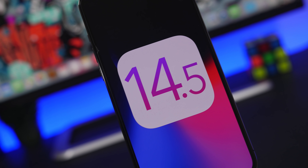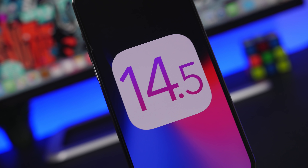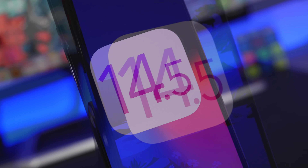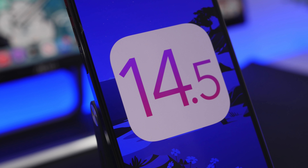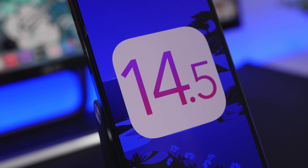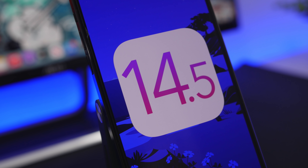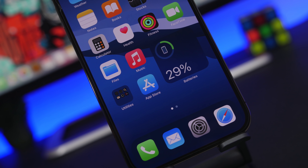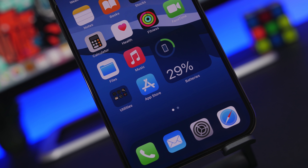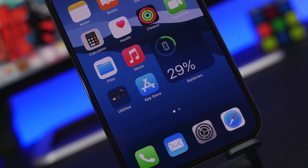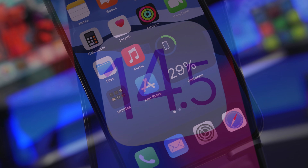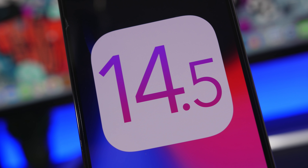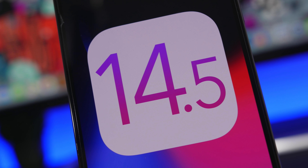Hey, what's going on everyone, this is AriVuze back with another video. Today we're talking about iOS 14.5, one of the biggest updates to iOS 14 since its initial release. It packs a ton of new features and changes. There are a lot of hidden features that you will find on iOS 14.5, so in this video I will show you guys the top 10 hidden features on this new update.